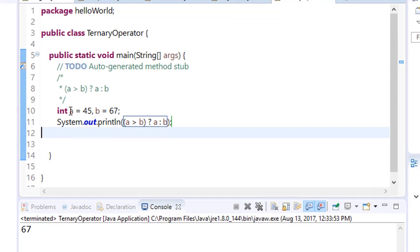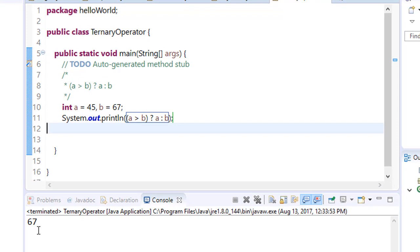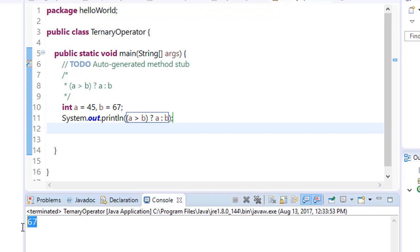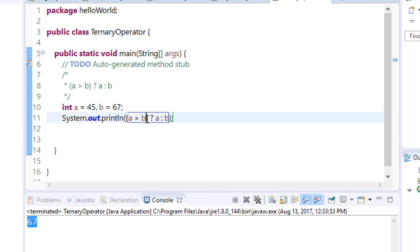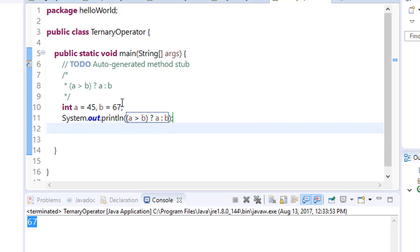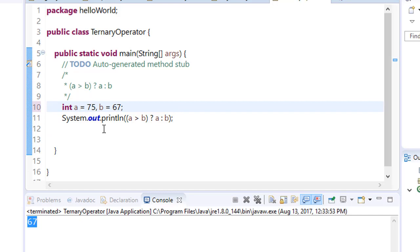It prints 67. This means if a is greater than b—is 45 greater than 67? No. So the code after the colon is executed, that is b. Now consider if a is 75. Save it and run.